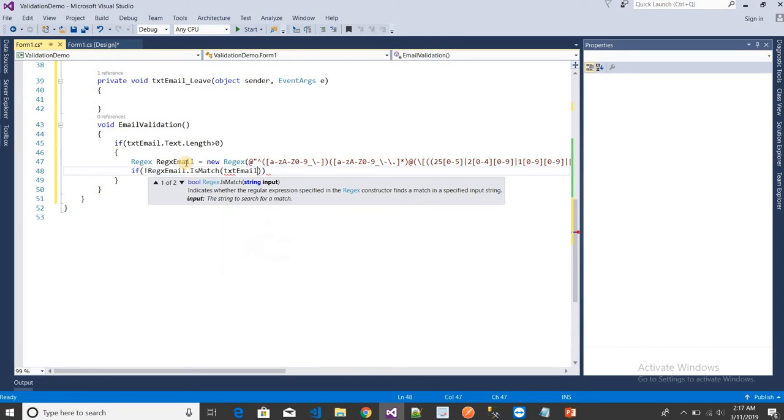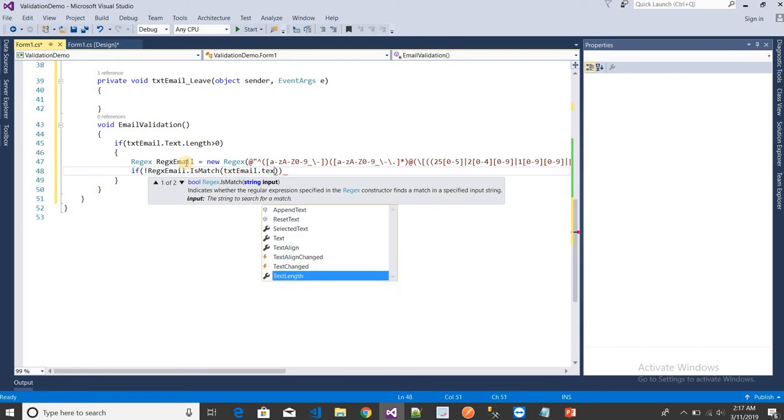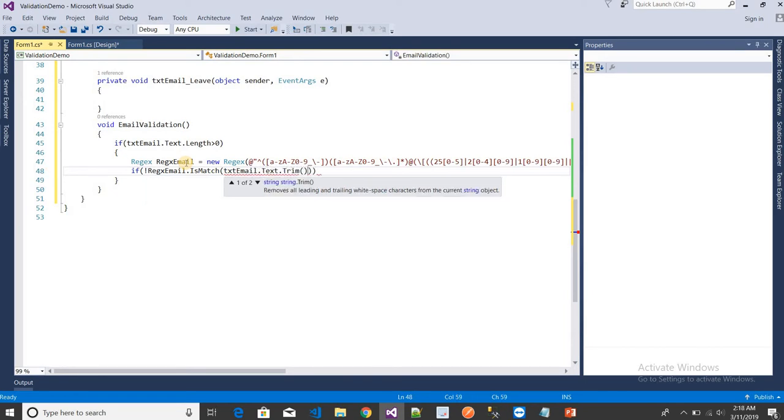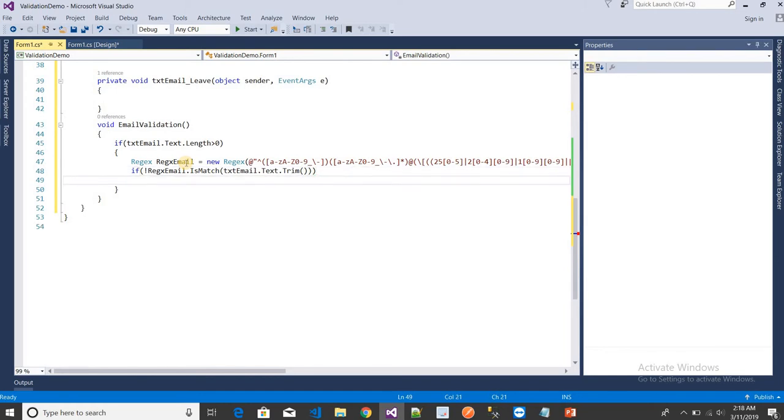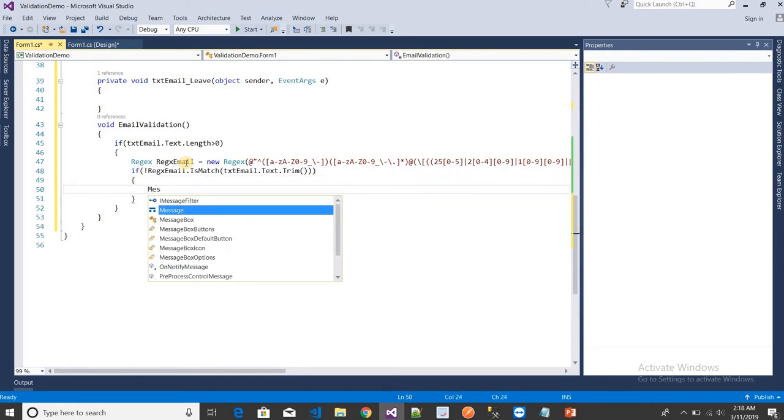I want to give a message: MessageBox.Show 'please provide a valid email'. After that, I want to focus on this textbox.